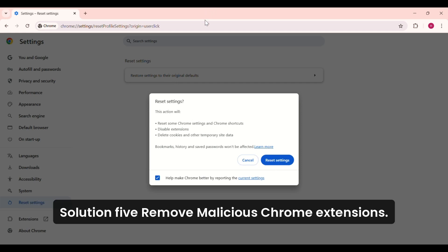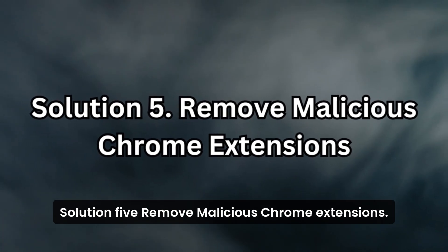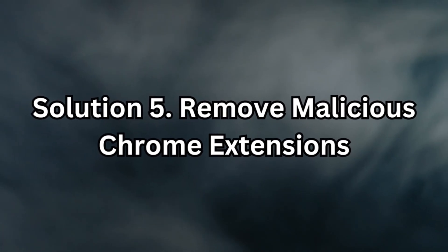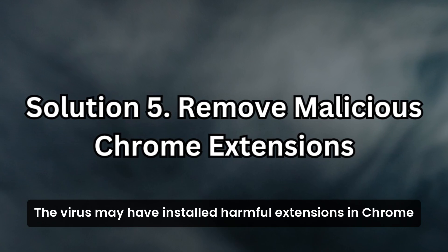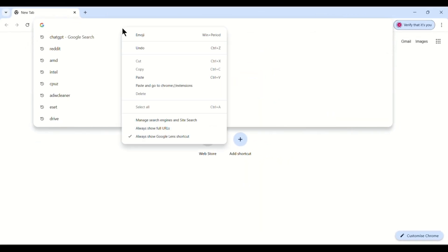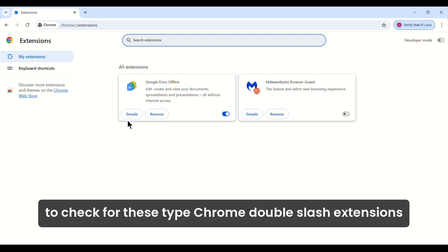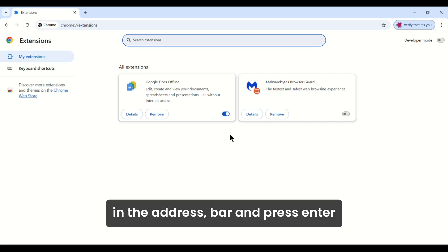Solution 5: Remove malicious Chrome extensions. The virus may have installed harmful extensions in Chrome. To check for these, type chrome://extensions in the address bar and press Enter.